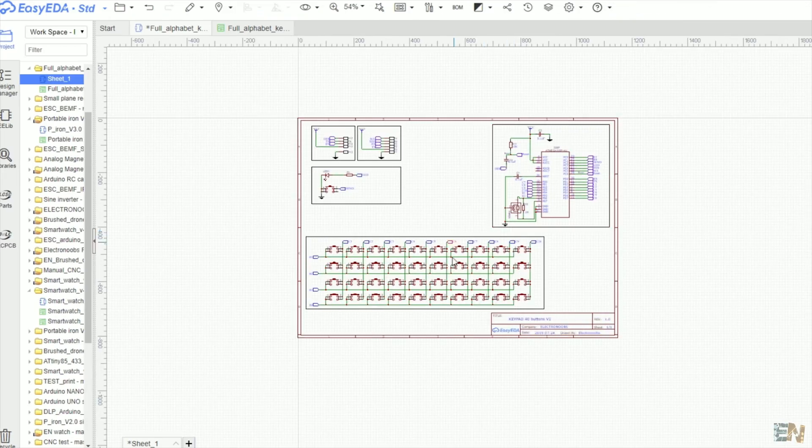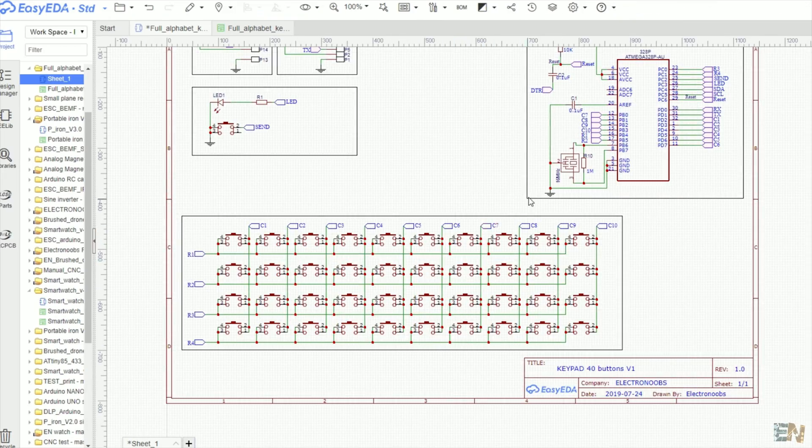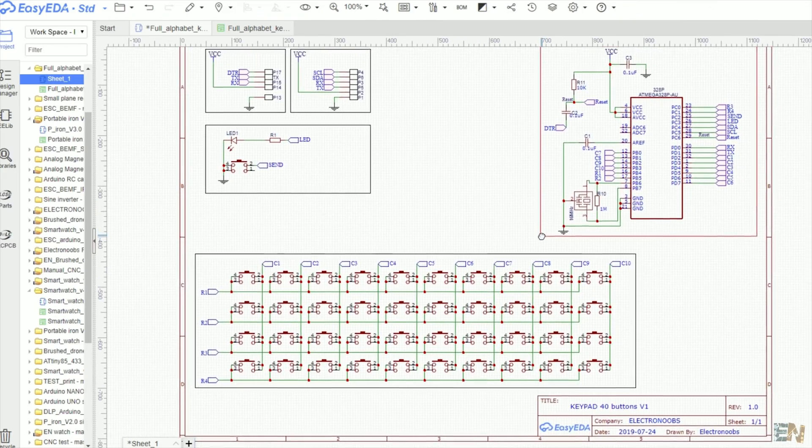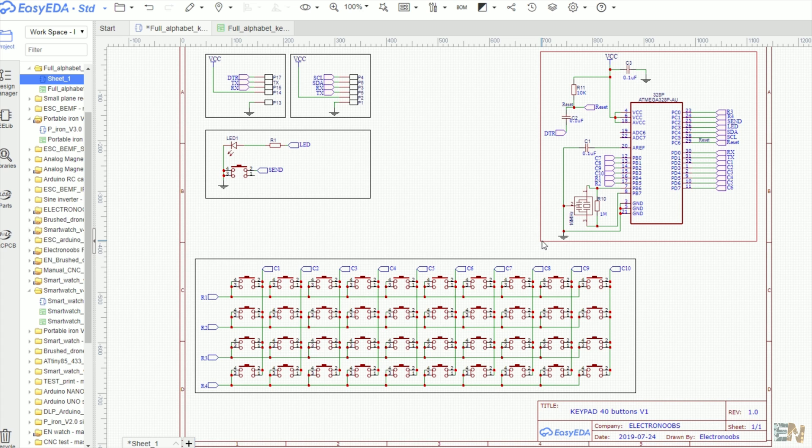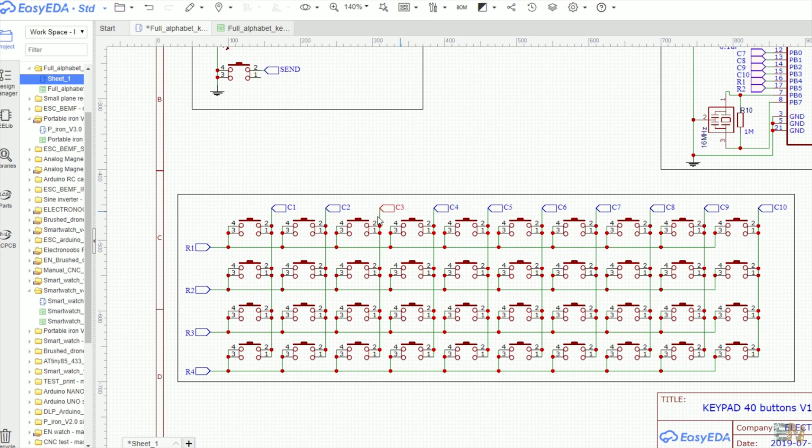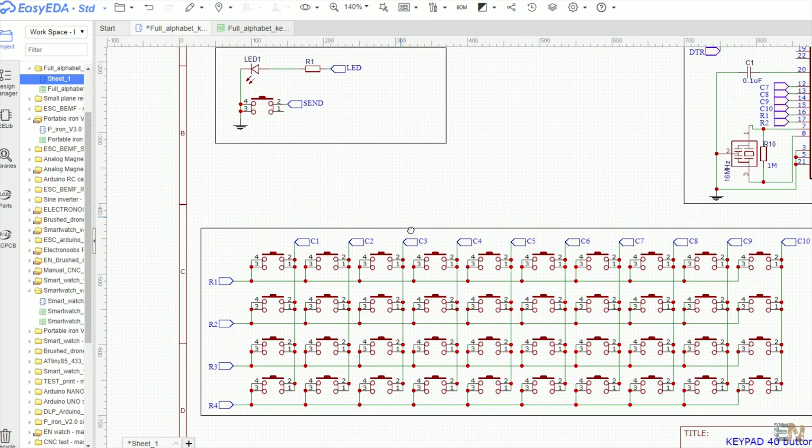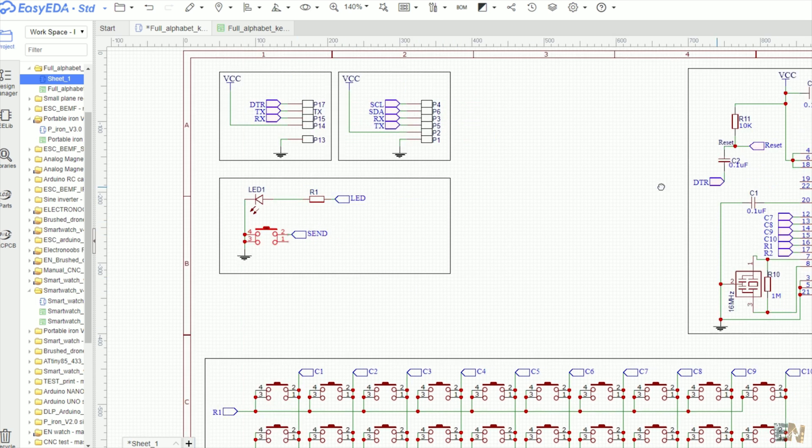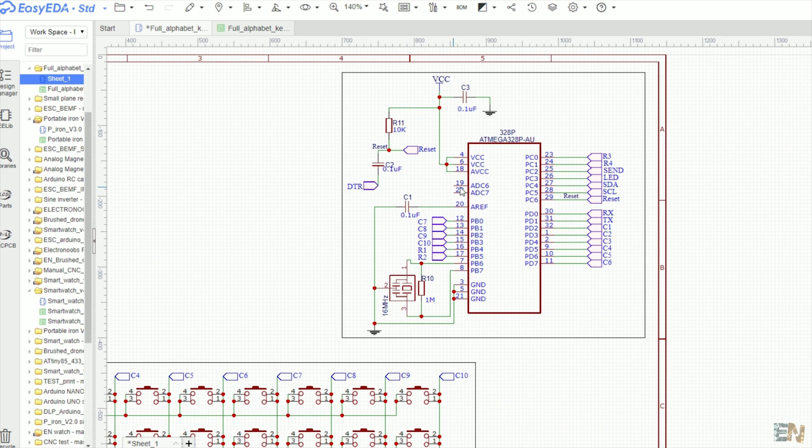So I've made my circuit using EasyEDA and as you can see it is quite simple. 40 buttons for the matrix and this extra button here that won't work with the keypad interruption. We have the minimal configuration of the Atmega chip and some pads for the power and serial output.